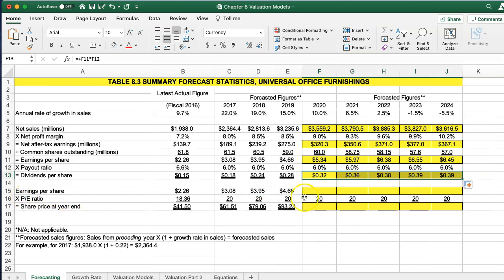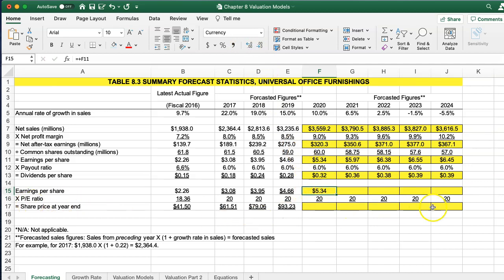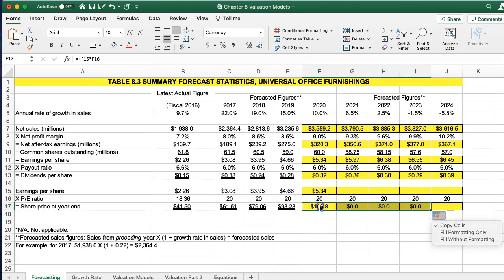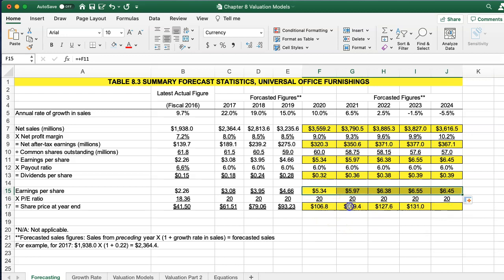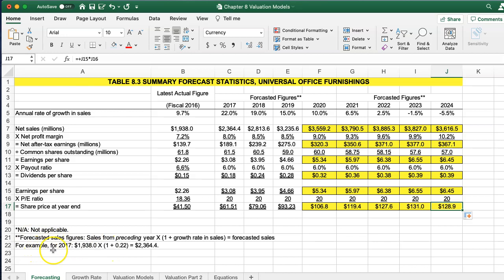And then our earnings per share — we're simply going to bring it down from here, earnings per share, then times our PE ratio. This is our estimated PE ratio moving forward. We multiply it by this, and this will be our estimated new stock price. We'd be predicting where our share price will end up in 2024. So if you have a couple key pieces of information, you can forecast forward to get your new stock price.